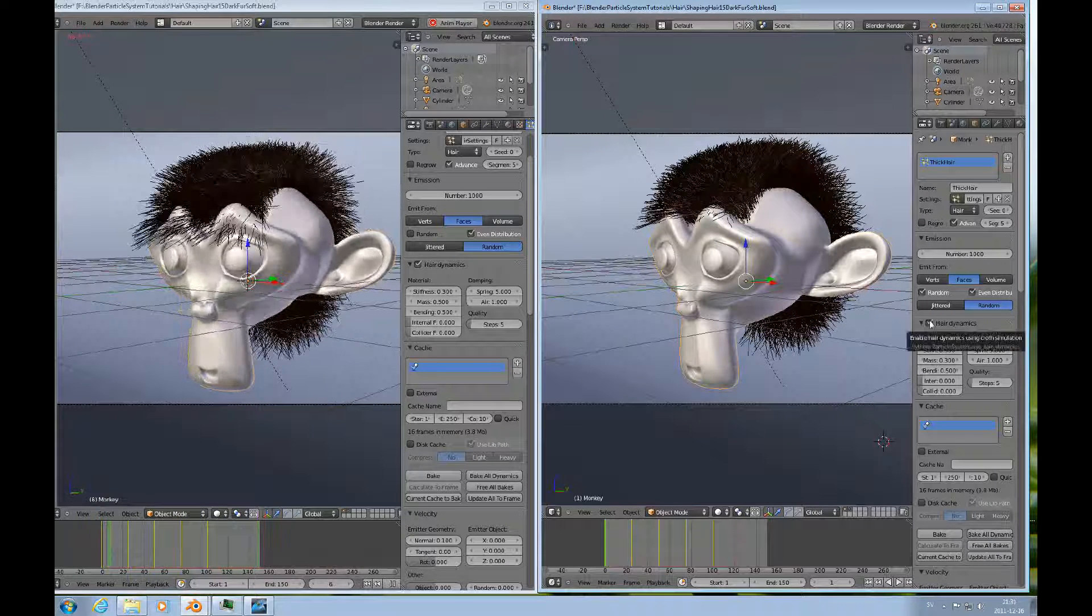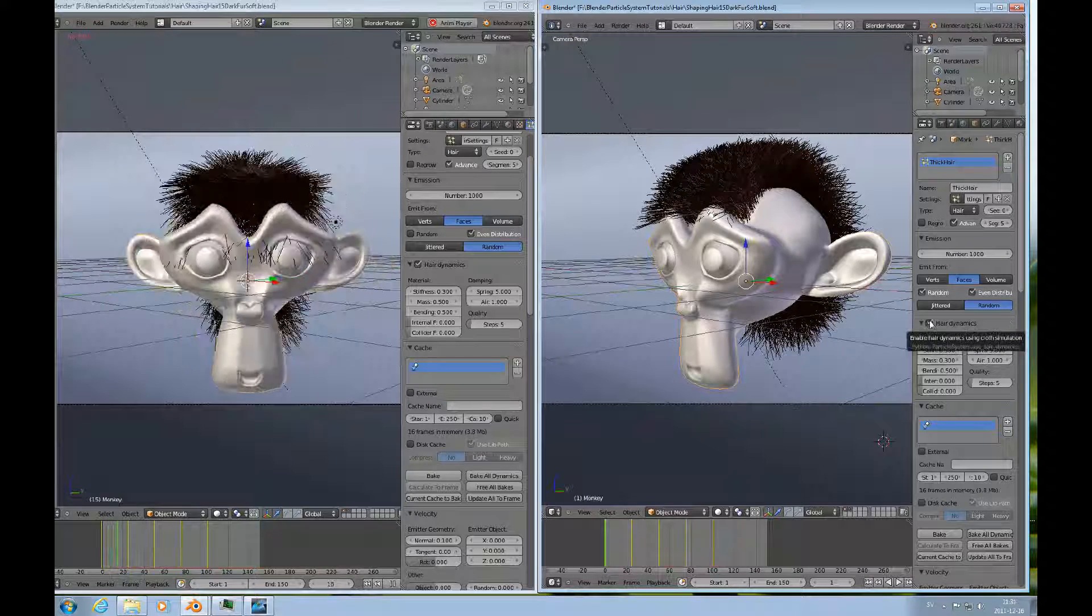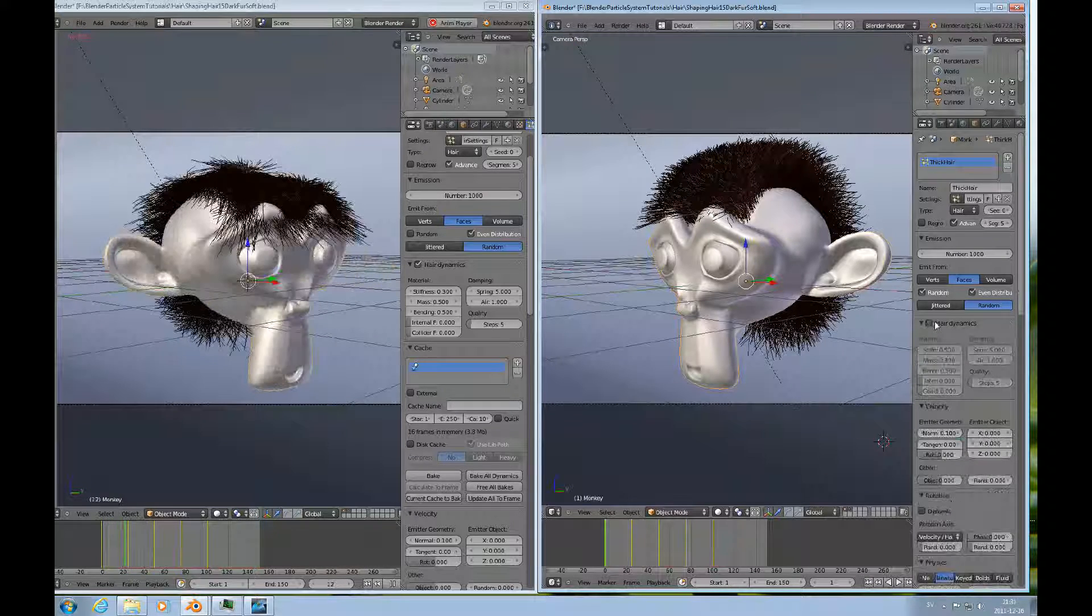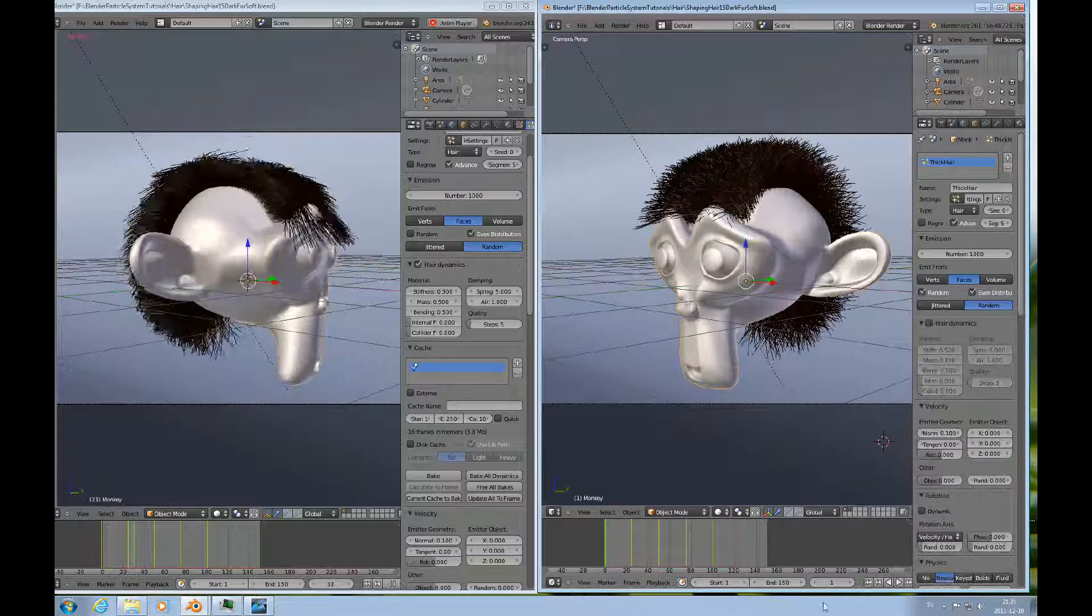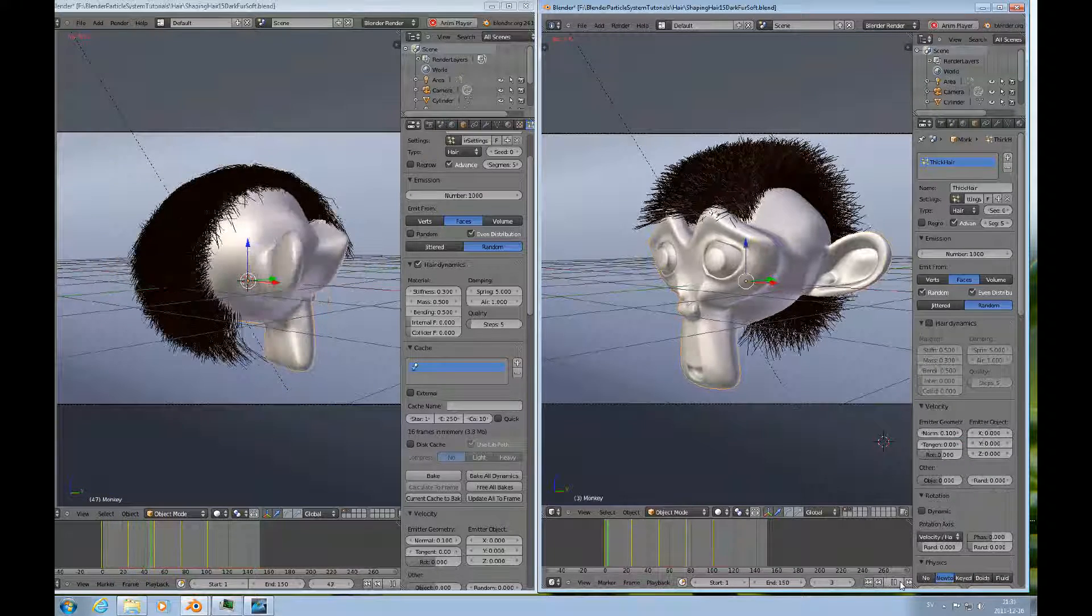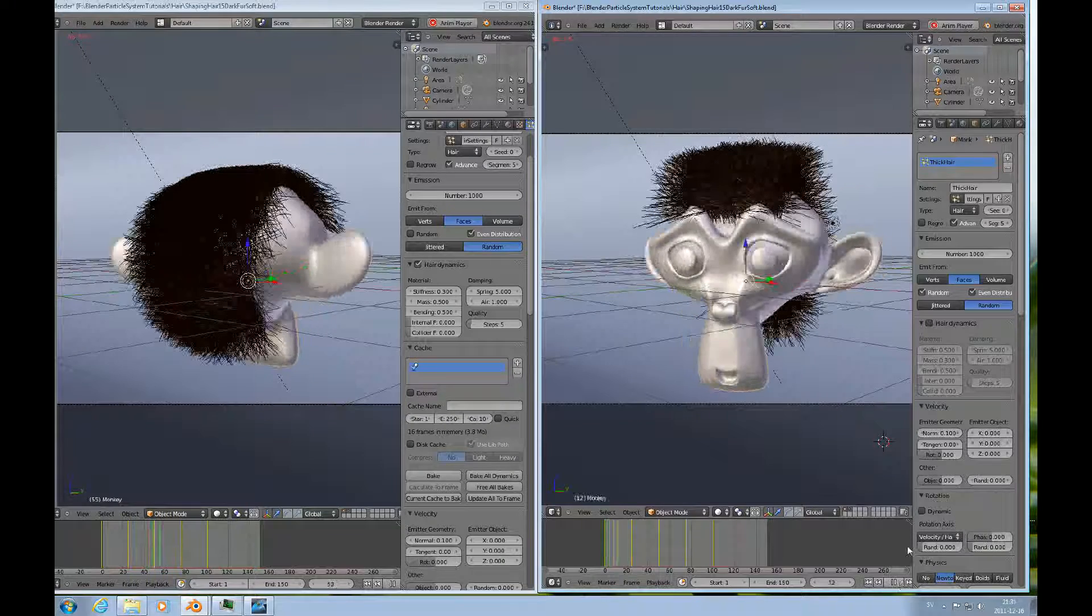If I free all the bakes, and I turn off the hair dynamics, and then I'll press the play key.